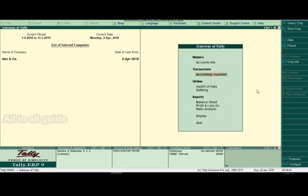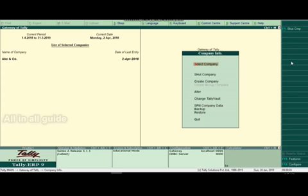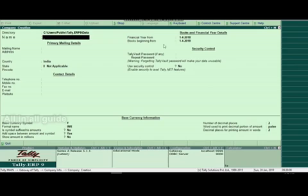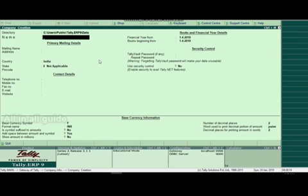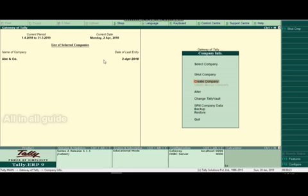We will learn accounts only. We will first learn Company Creation. In the first window, we will select the company info. In this video, I have already written the link in the description box. We have already created the company and we will alter the company.